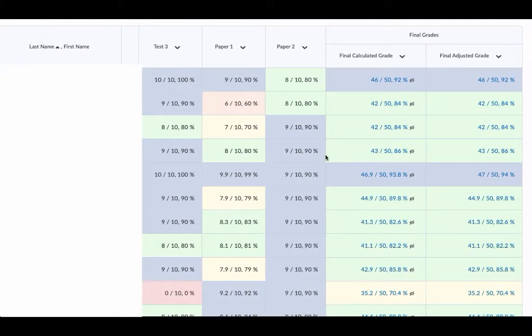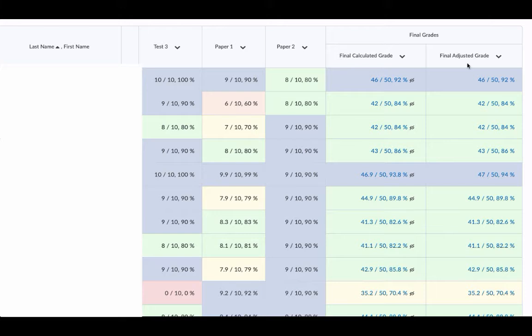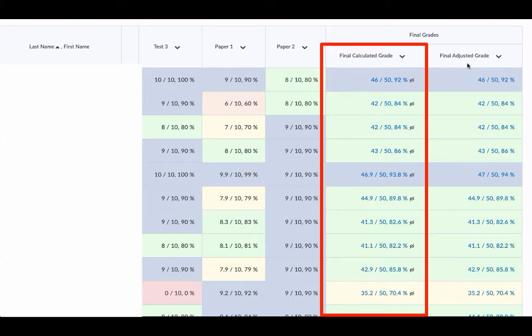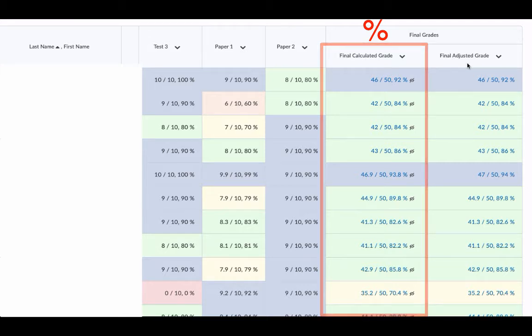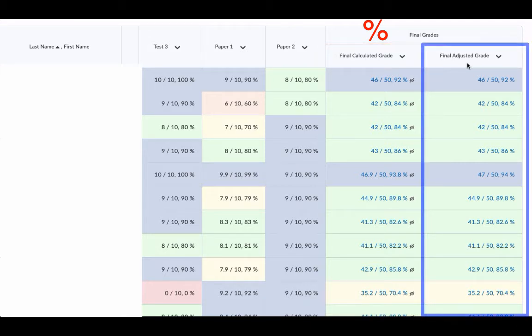In this scenario, what I'm going to recommend is that you leave your final calculated grade as a percentage, but you'll change your final adjusted grade to a letter grade, and then that's the grade that you'll submit.